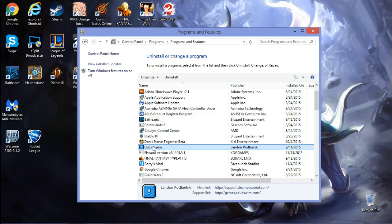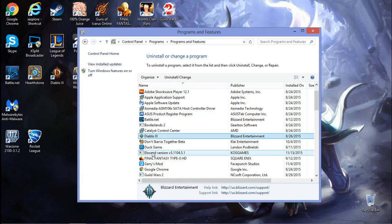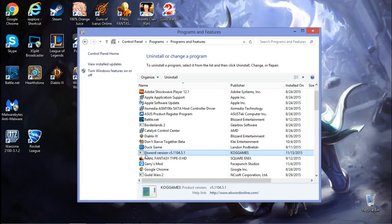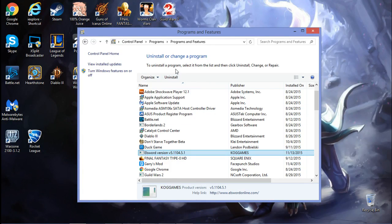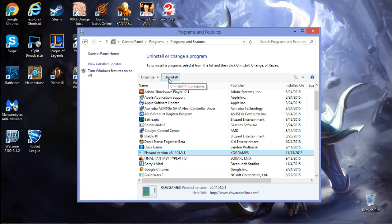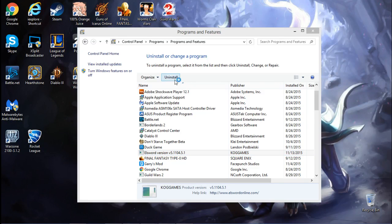Even in the program files, Final Fantasy's got one, Duck Game's got one, Don't Starve, Diablo, but ELSR can't even get its own icon. It's already proven how bad it is. It's not worthy. It doesn't get its own icon.